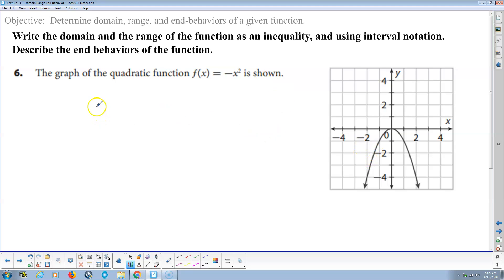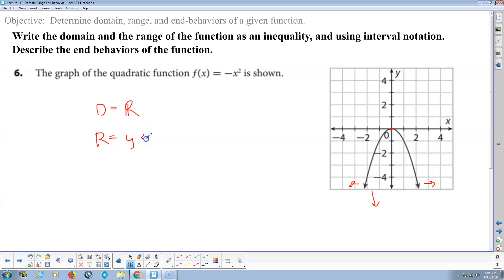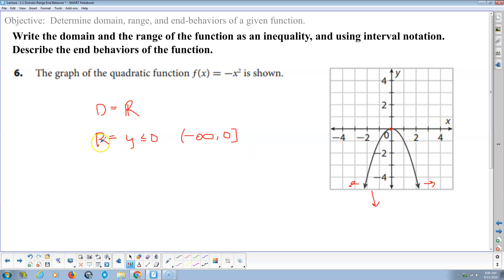For the graph of y = −x², just like the first quadratic the domain is all real numbers: (−∞, +∞). However the range is different — the graph opens downward, so both end behaviors go toward negative infinity. The maximum is at the origin (0, 0), so the range is y ≤ 0, or in interval notation (−∞, 0]. A common mistake is writing zero to negative infinity — always write intervals from least to greatest value.